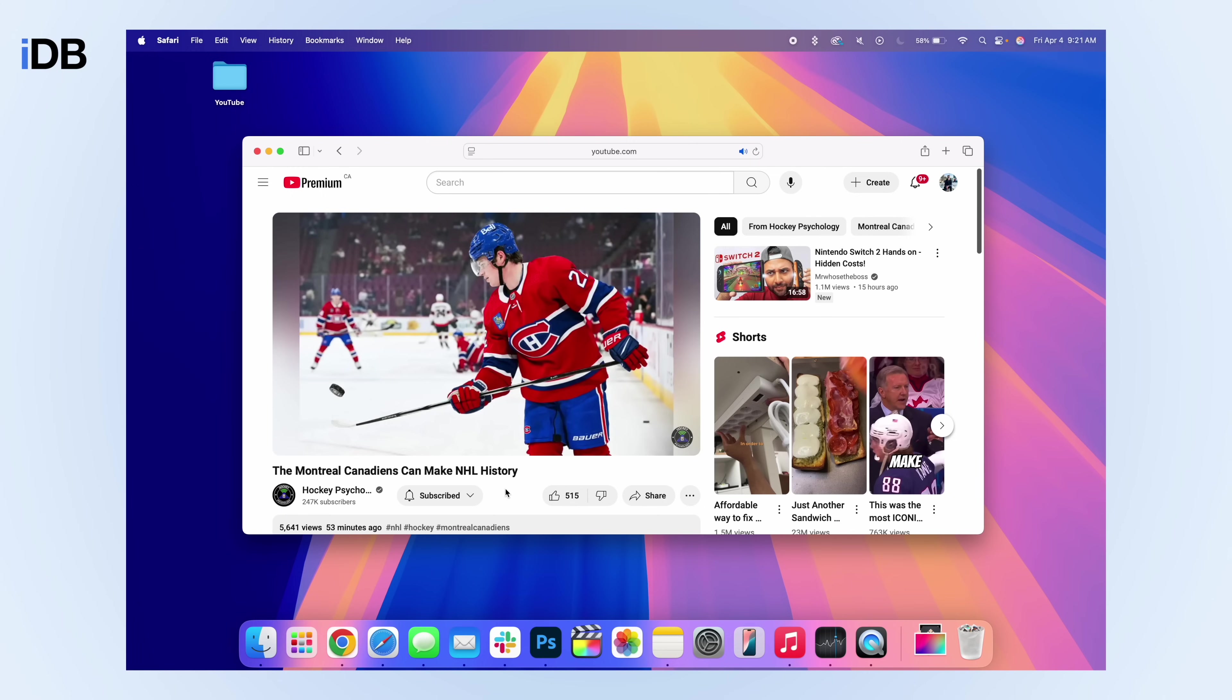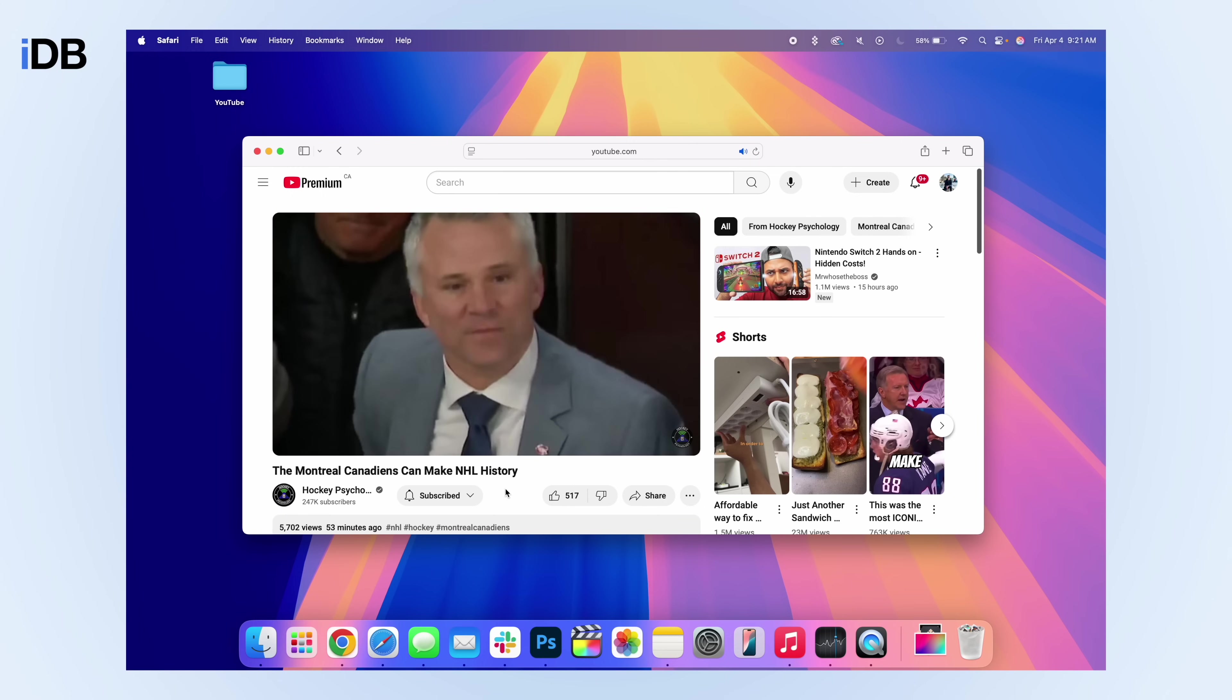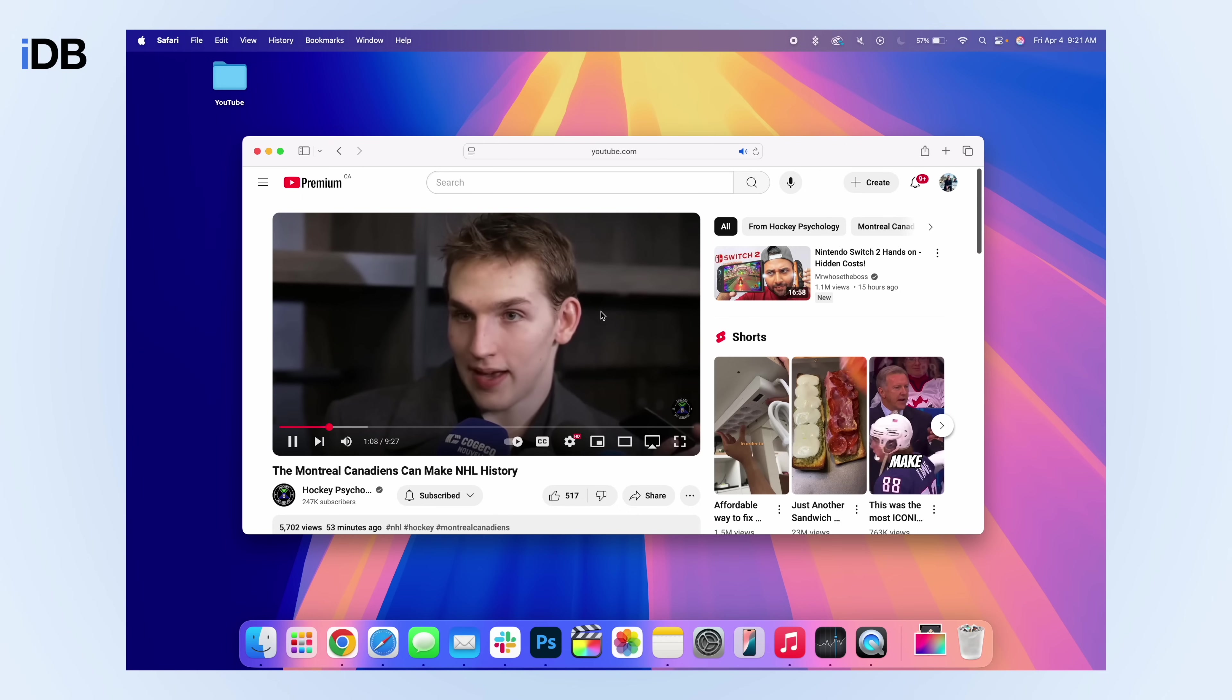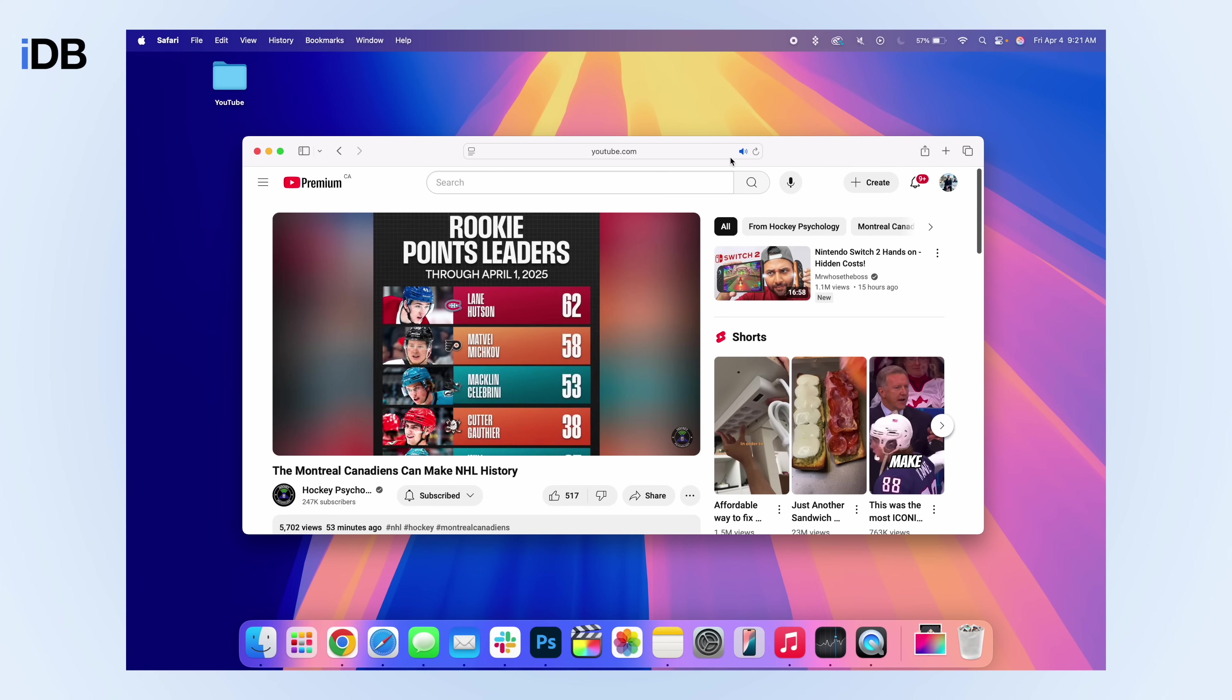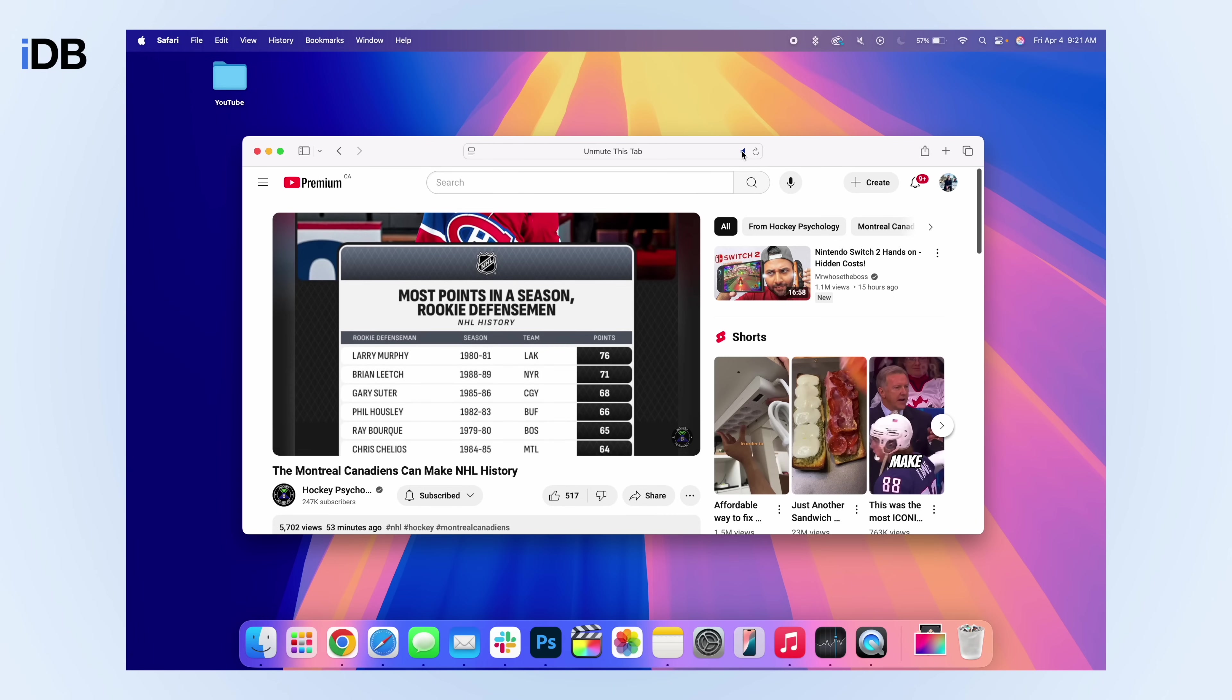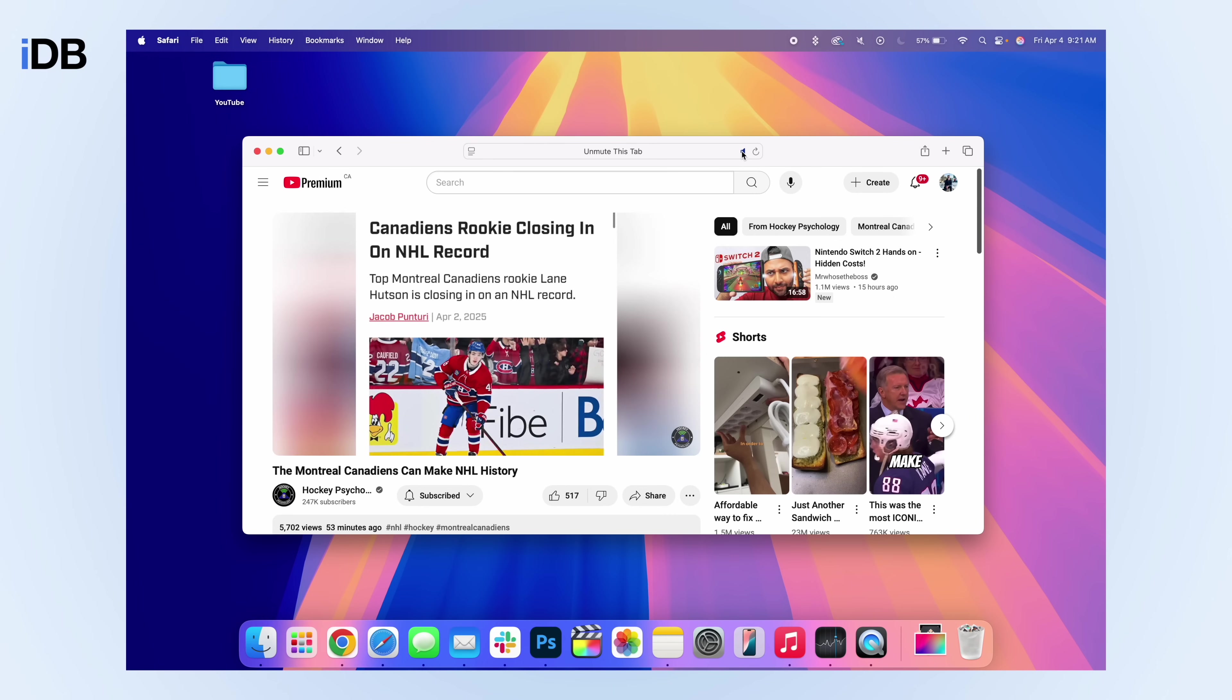All right, this next one is for picture in picture. A lot of people know that you can do picture in picture on the Mac, but they just don't know how to invoke it. When you are playing a video in Safari, you're going to see that you have this little volume icon here in your tab bar. You can click this to mute all audio coming from this tab, which in and of itself is a useful feature.